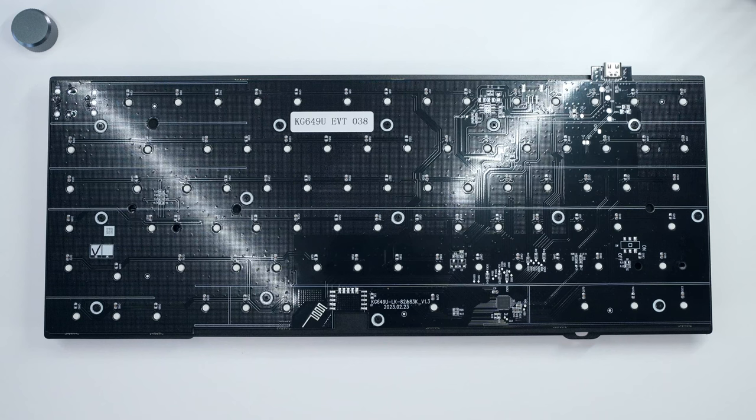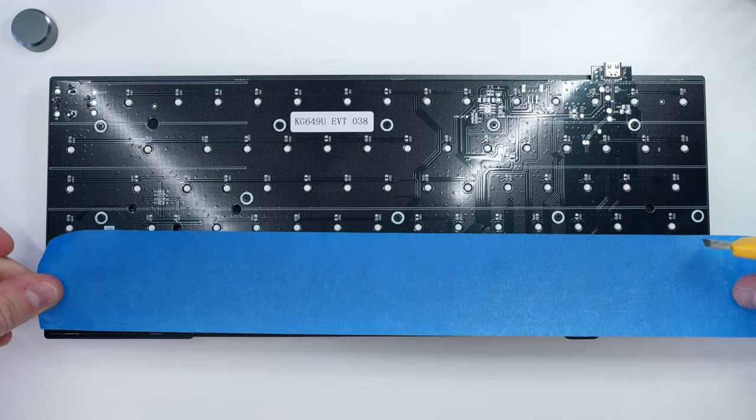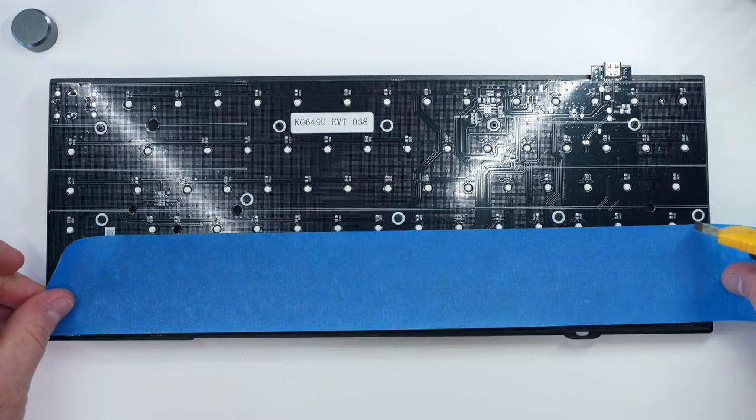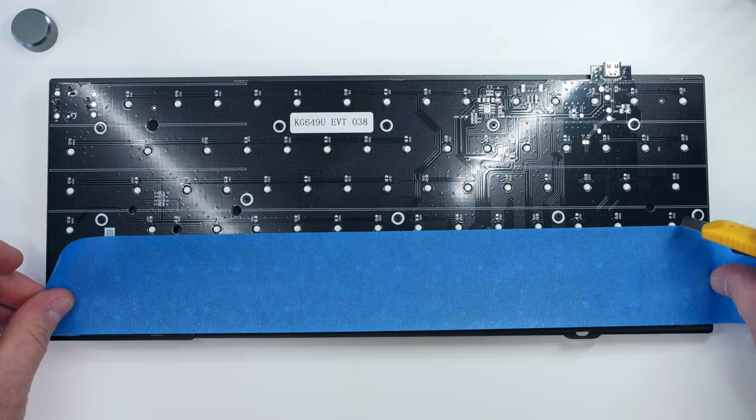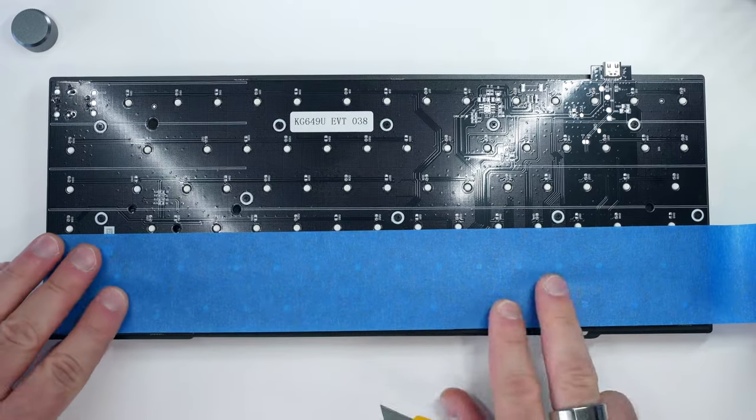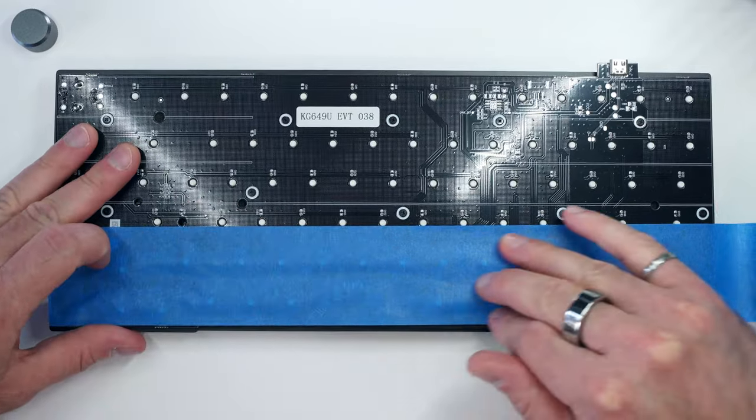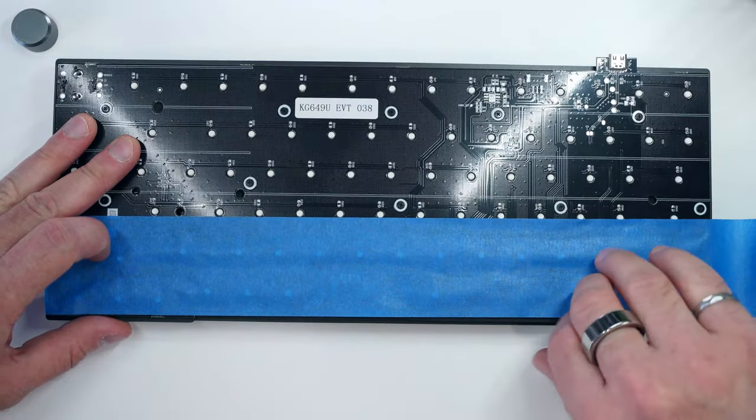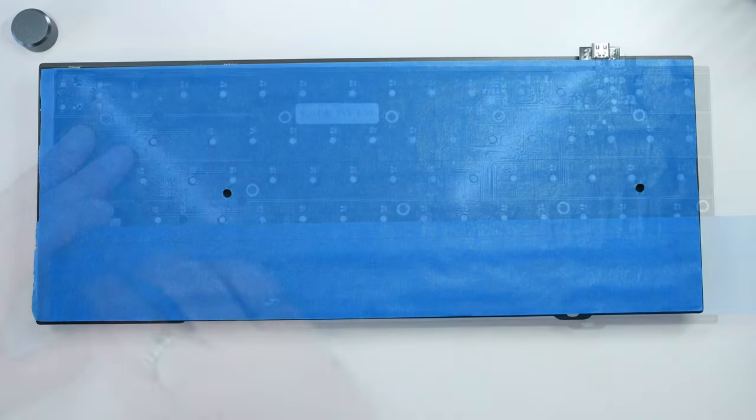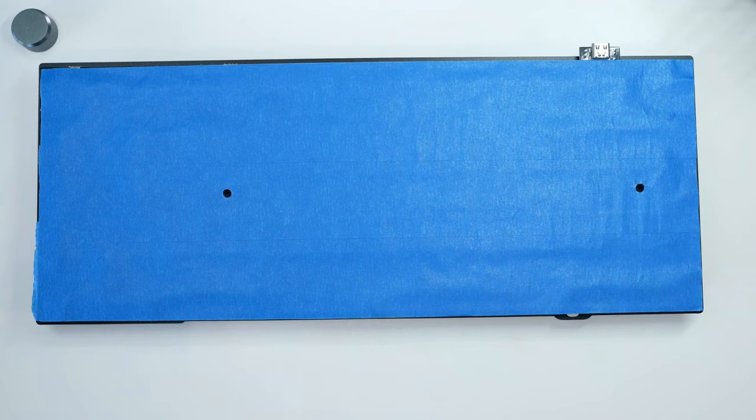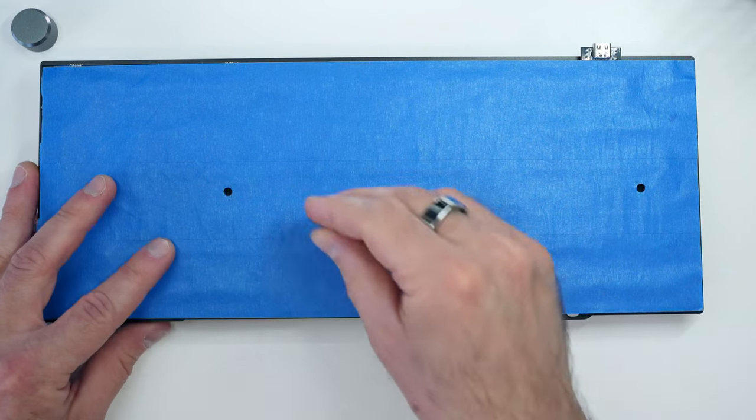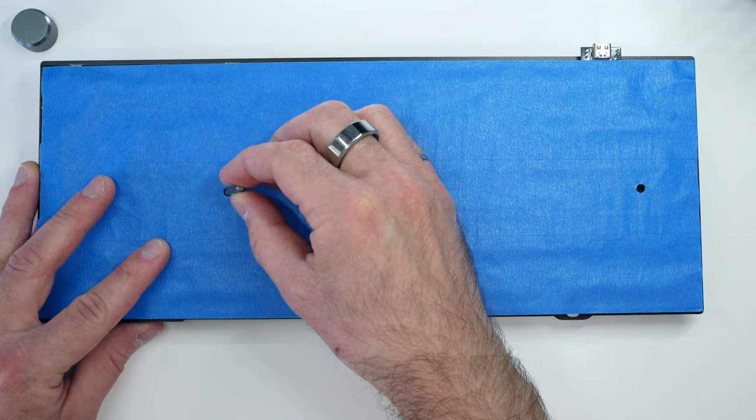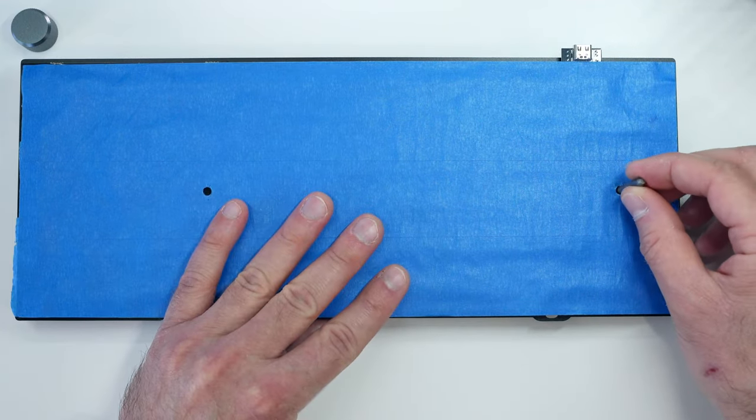Moving to the PCB assembly, I applied a simple 3 layer tempest tape mod to the back side. This is pretty straightforward because the magnetic switches don't require pin connectors, so the PCB is more or less flat. Simply cut the tape to length, then apply evenly, and use an allen key to puncture the tape where the case standoff holes are.